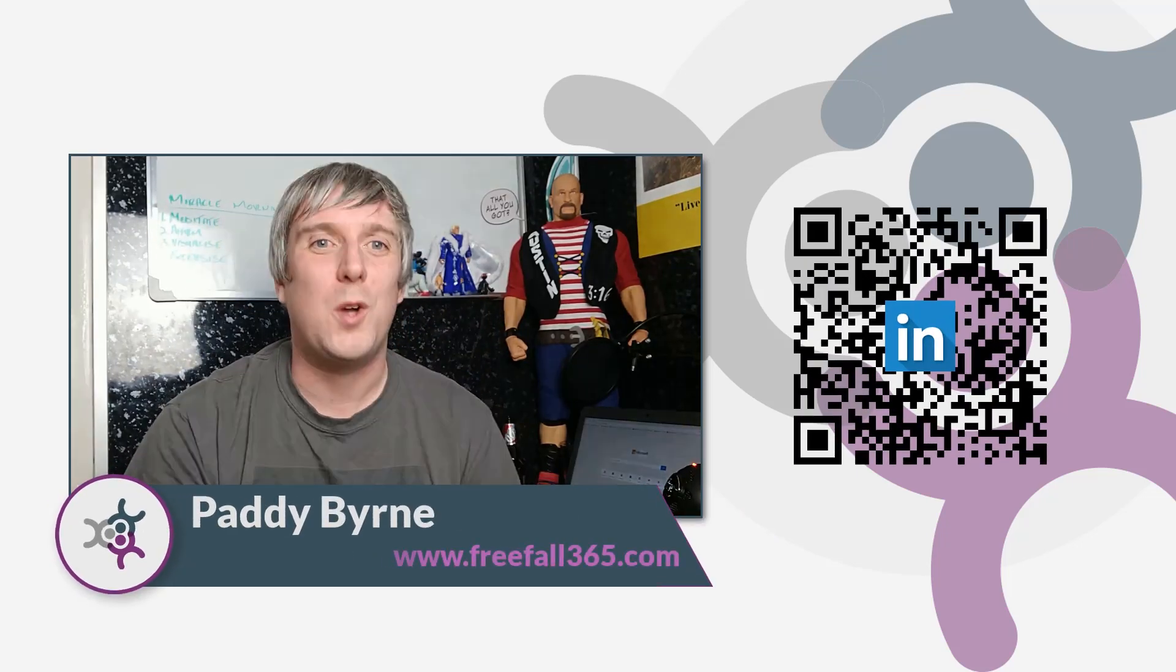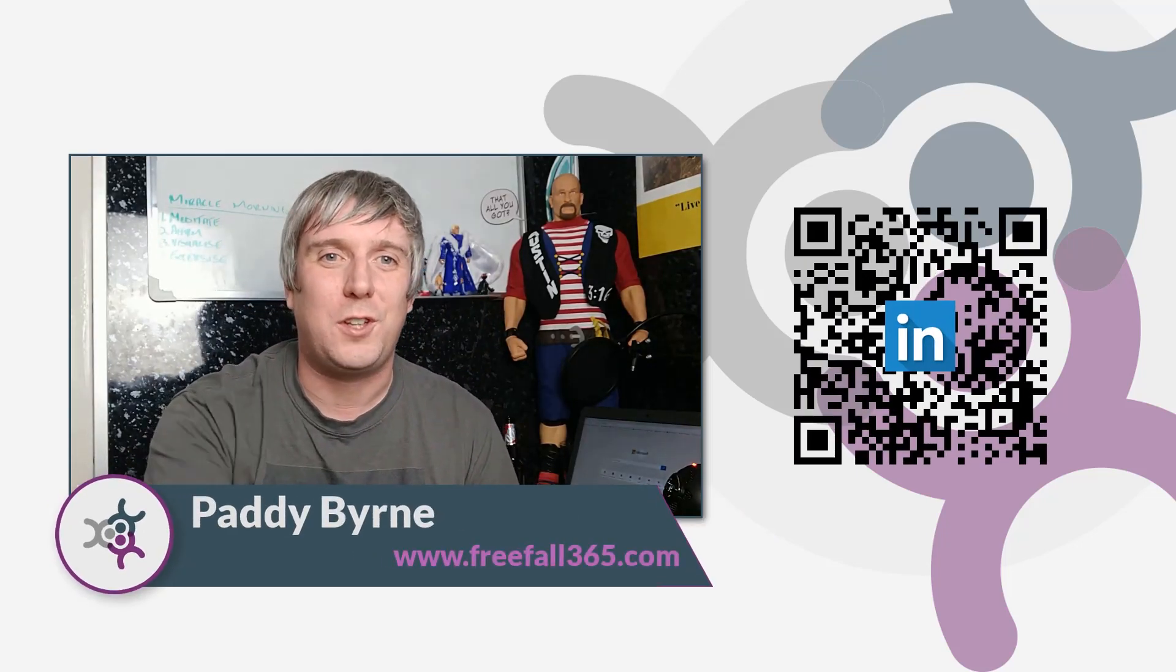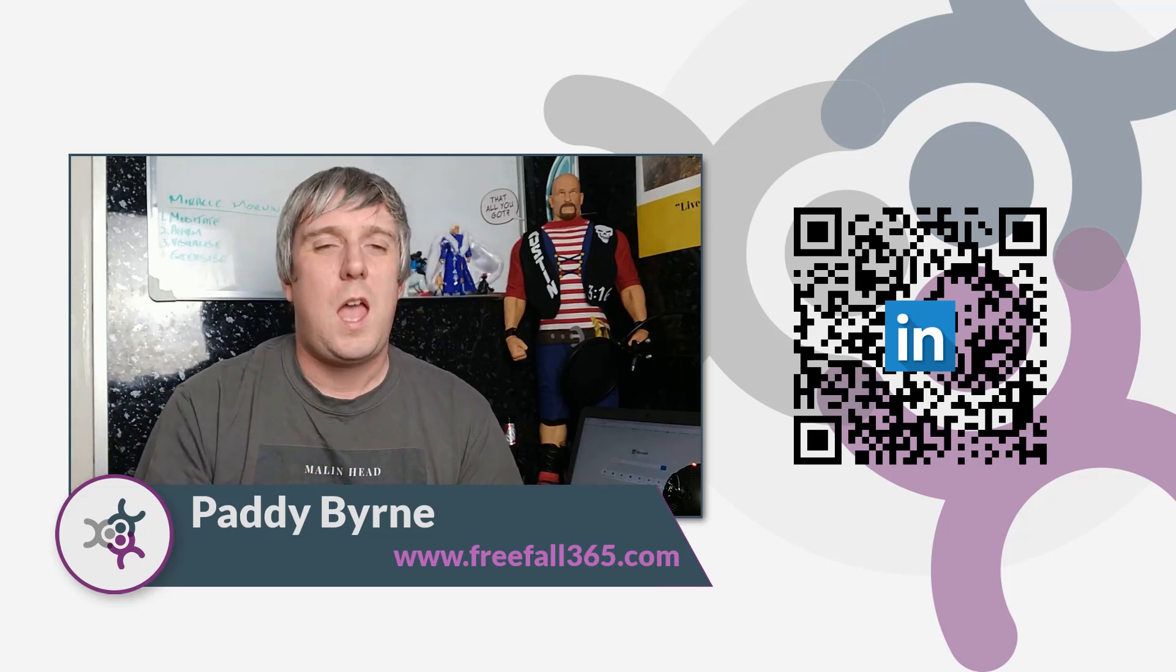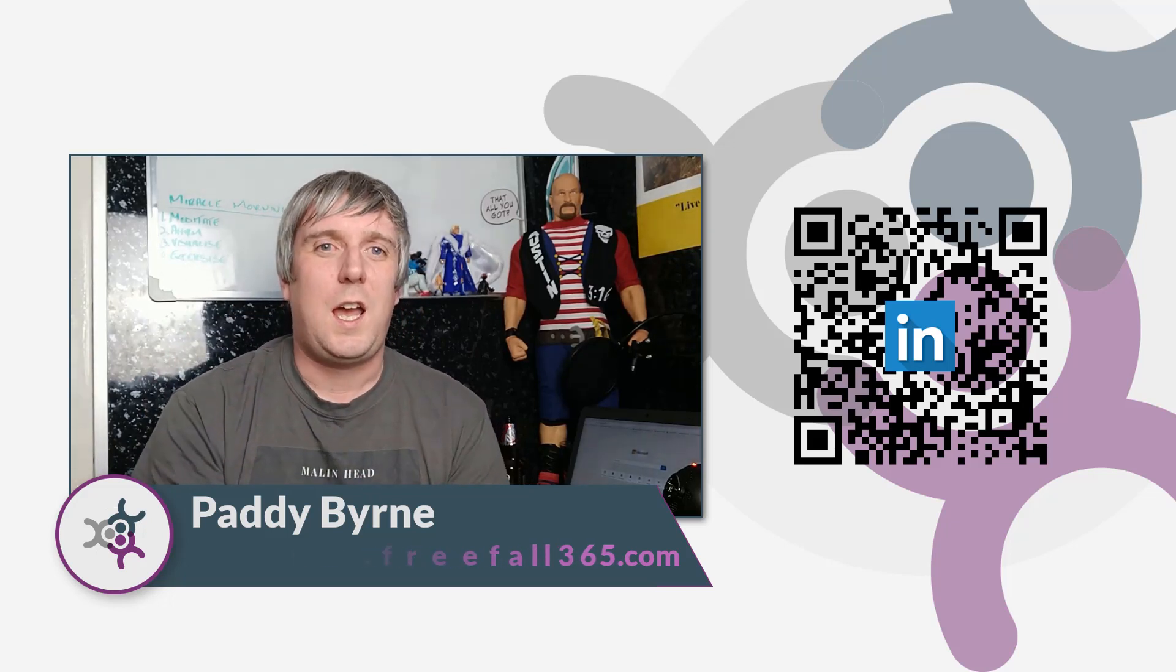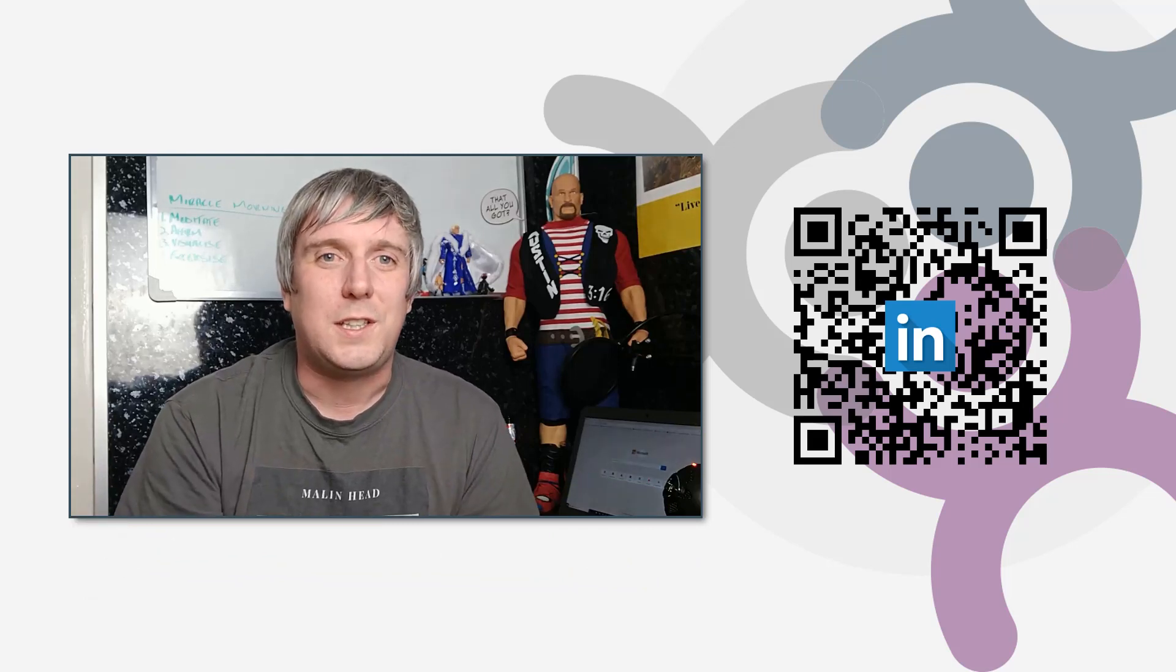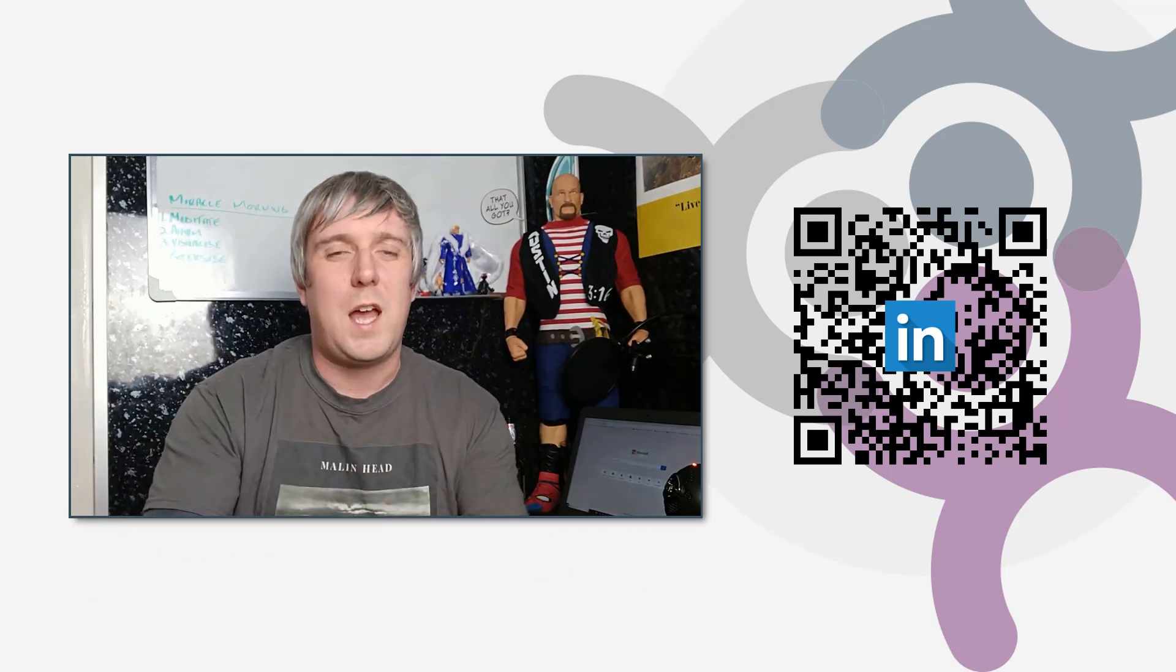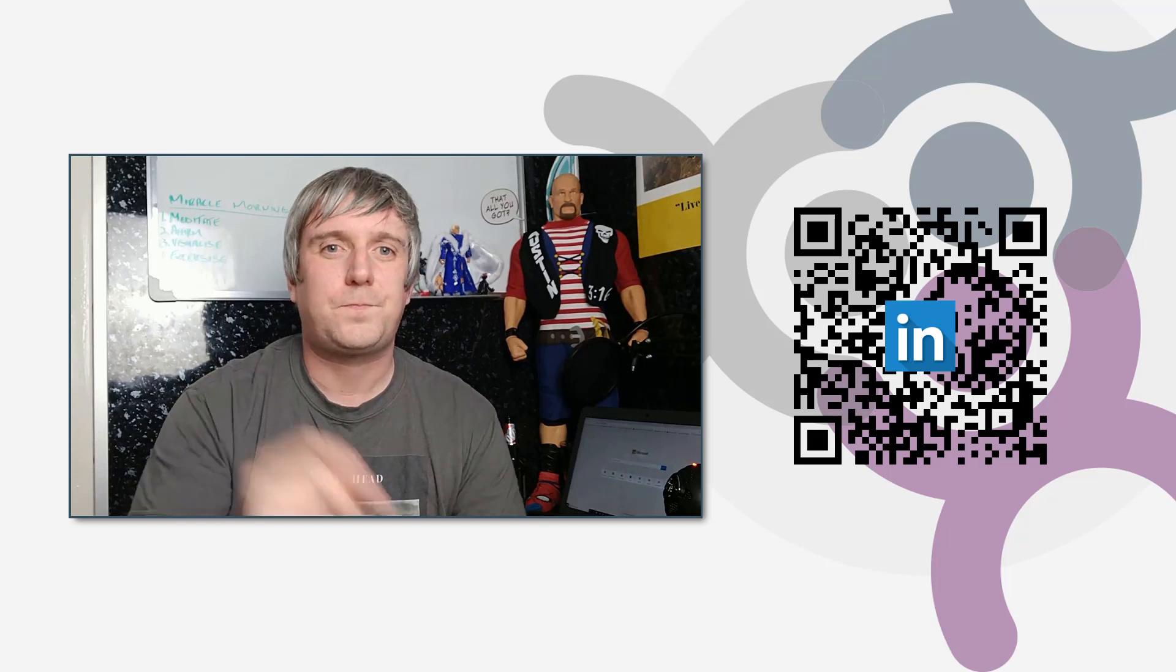Hi there, I'm Paddy Byrne and welcome to another episode of free following through Canvas apps. In our last episode, we added some fields to our opportunity gallery. In this episode, we're going to add two more fields.